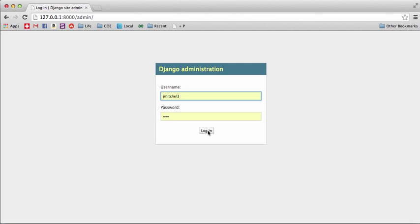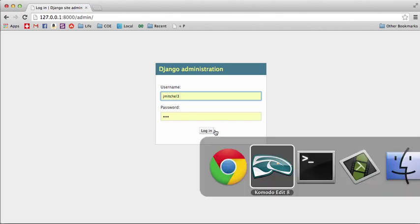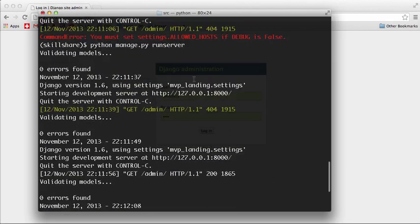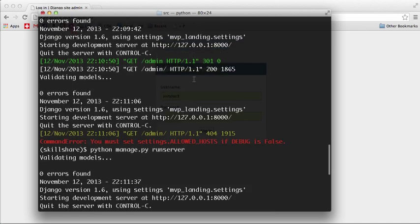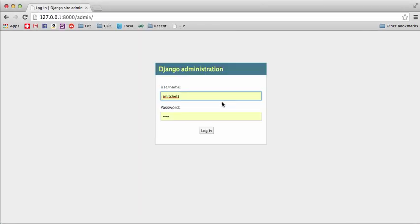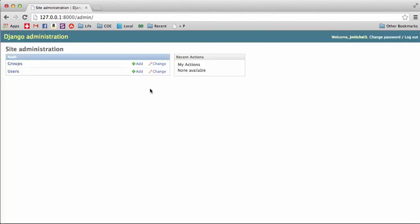The username and password you're going to use the same one that you did when you created it. When we created the project and we did a sync DB, it asked you to make a superuser and we said yes, then we entered that username and password. This is what you're going to be using to get in there, so you log in.